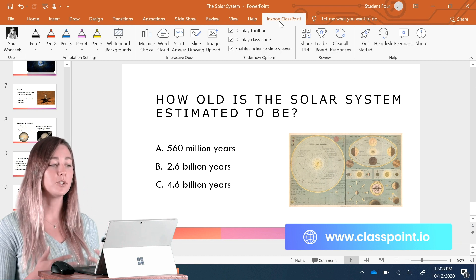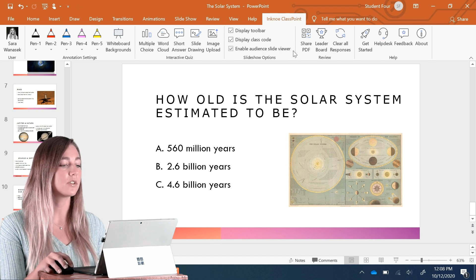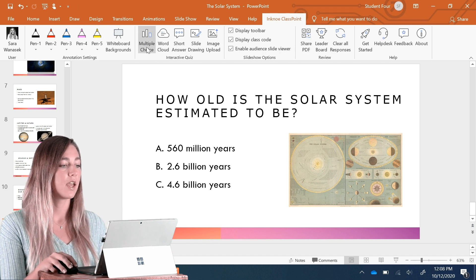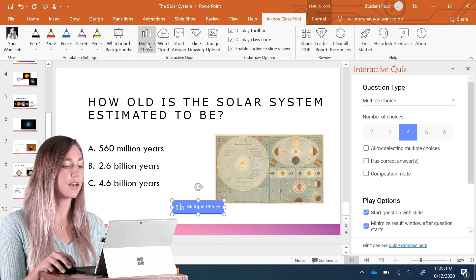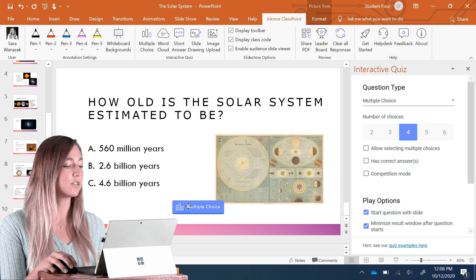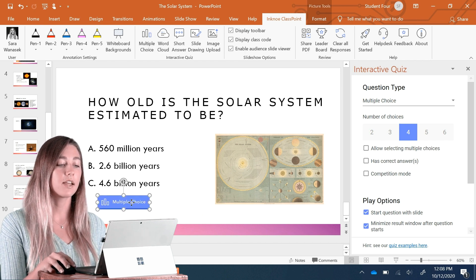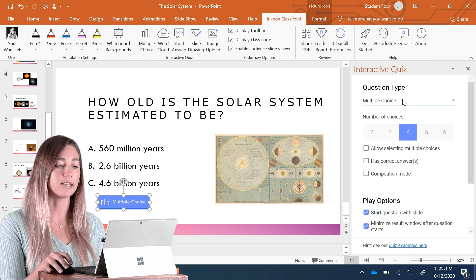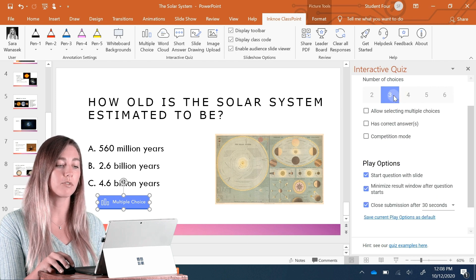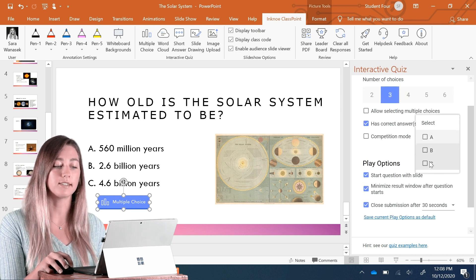If you do have it like me, you can see all the different tools and question types here. If I click on the multiple choice icon, it will add a multiple choice button to my slide. And on the side here, I can change the settings. So I'll set it to three choices and it has a correct answer of C.